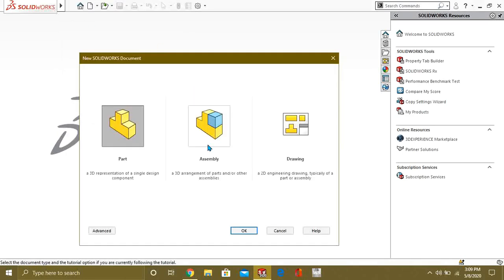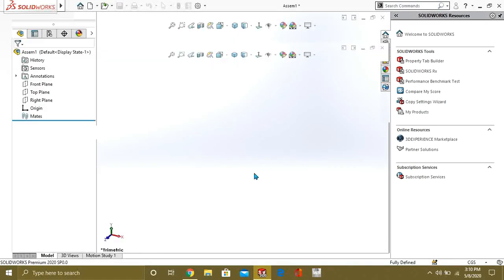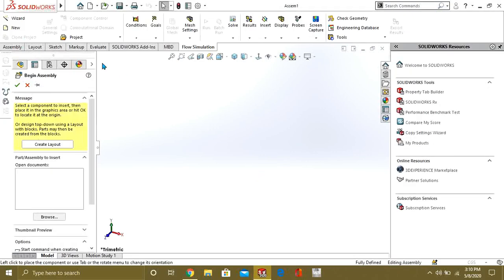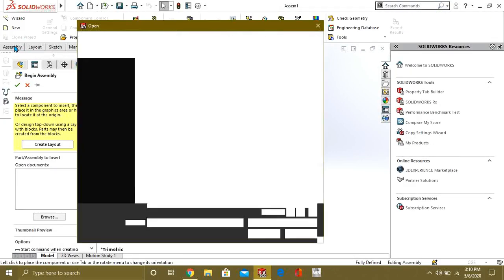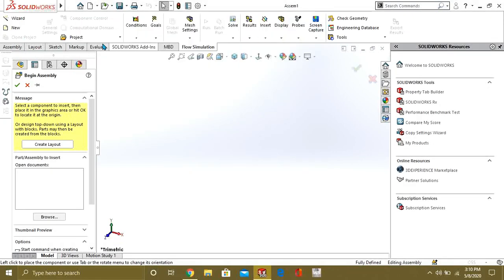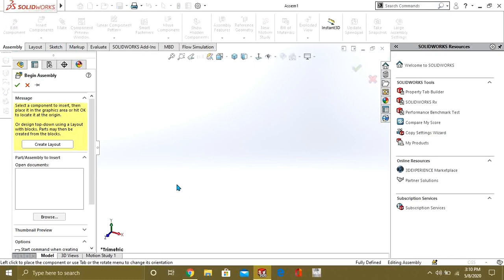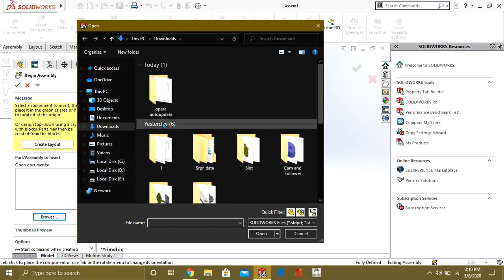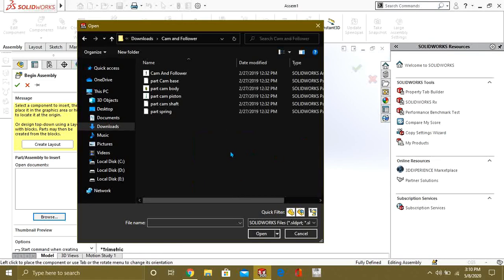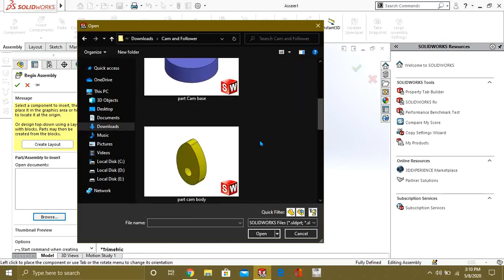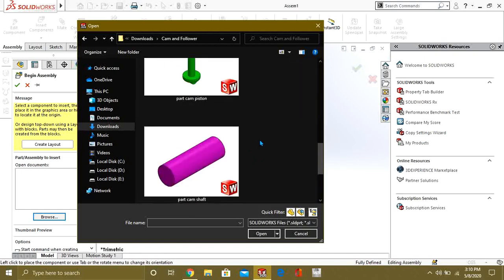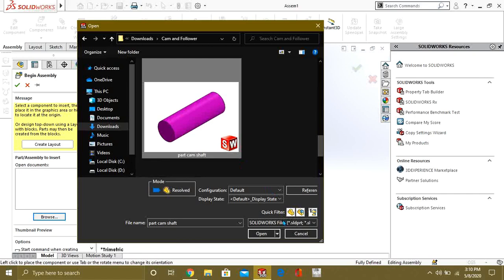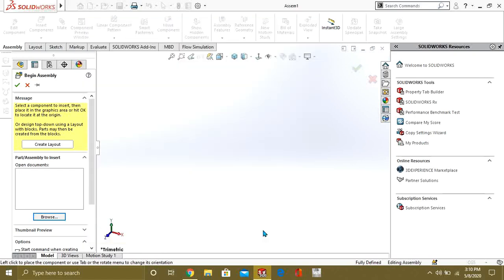So, first of all, we will go to Assembly. We will assemble the Cam and Follower parts and then we will apply the Cam Follower Mate. So, for that, we will go to the Cam and Follower folder. And from here, first of all, we are going to add Cam Shaft.